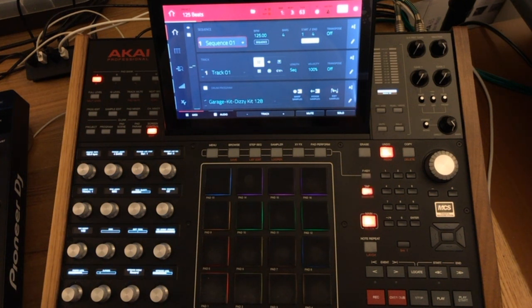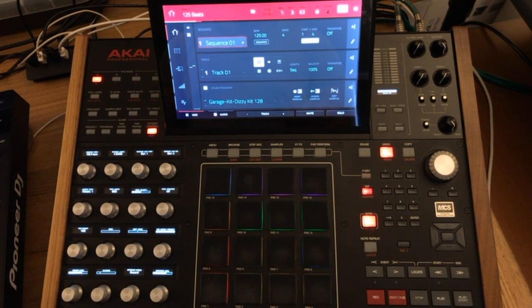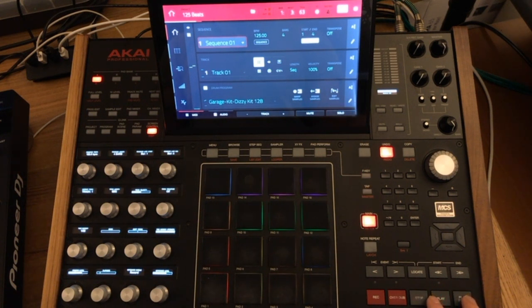So to demonstrate this I'll play back this simple four-bar sequence and you can see that it's playing back and looping perfectly.